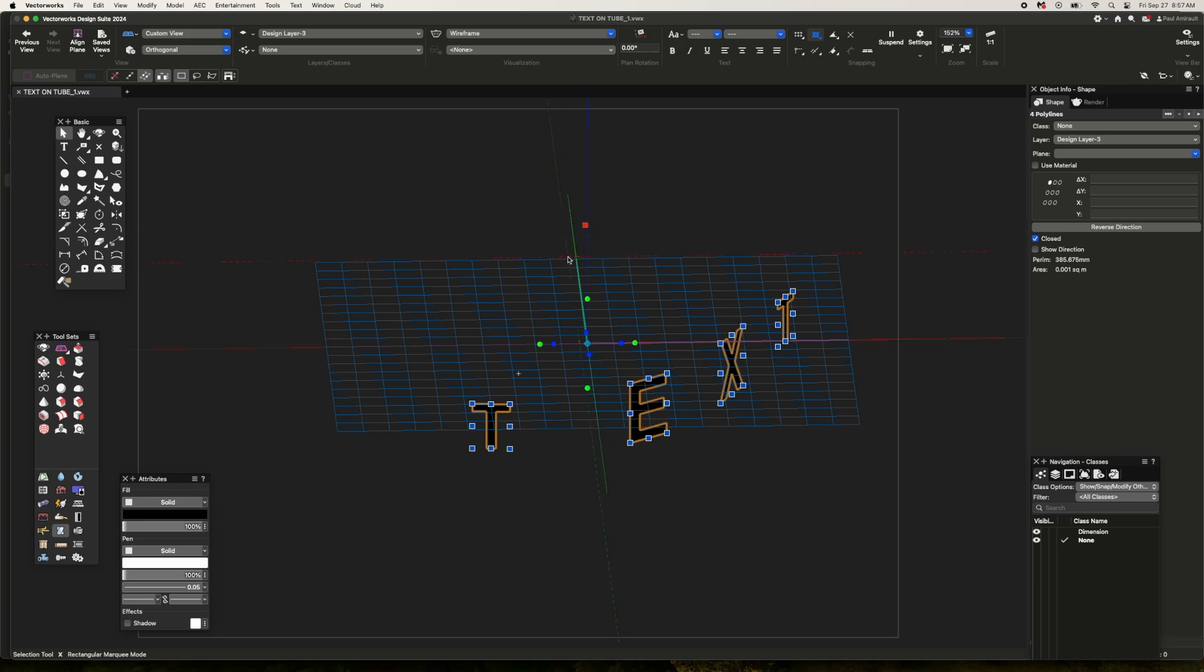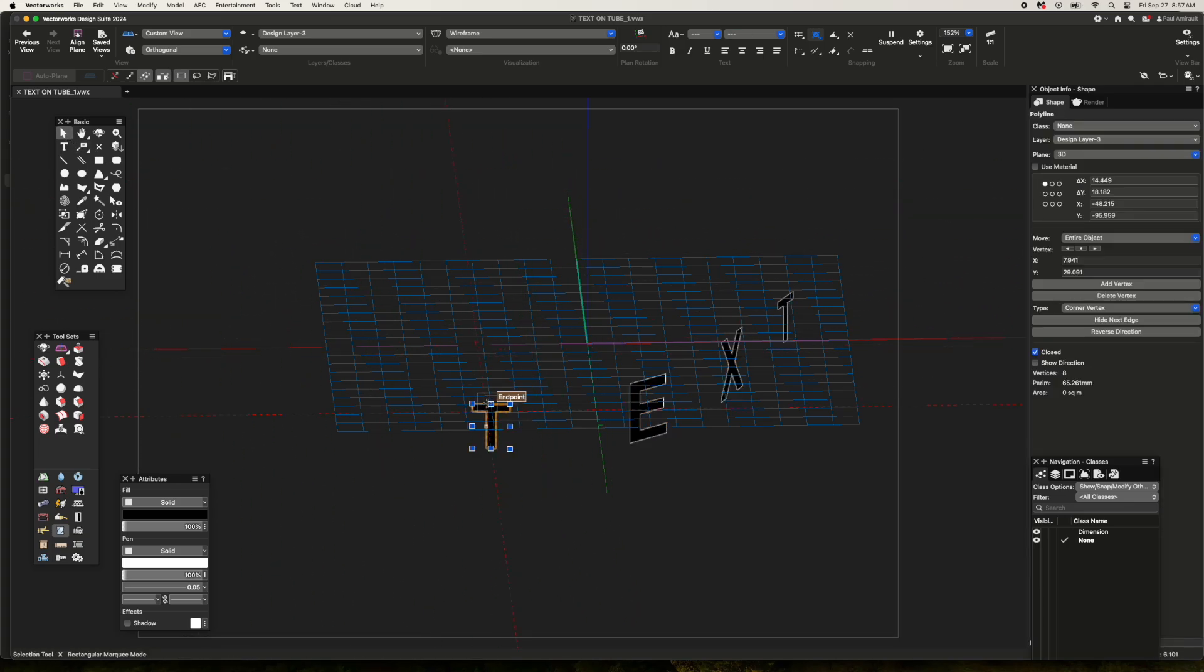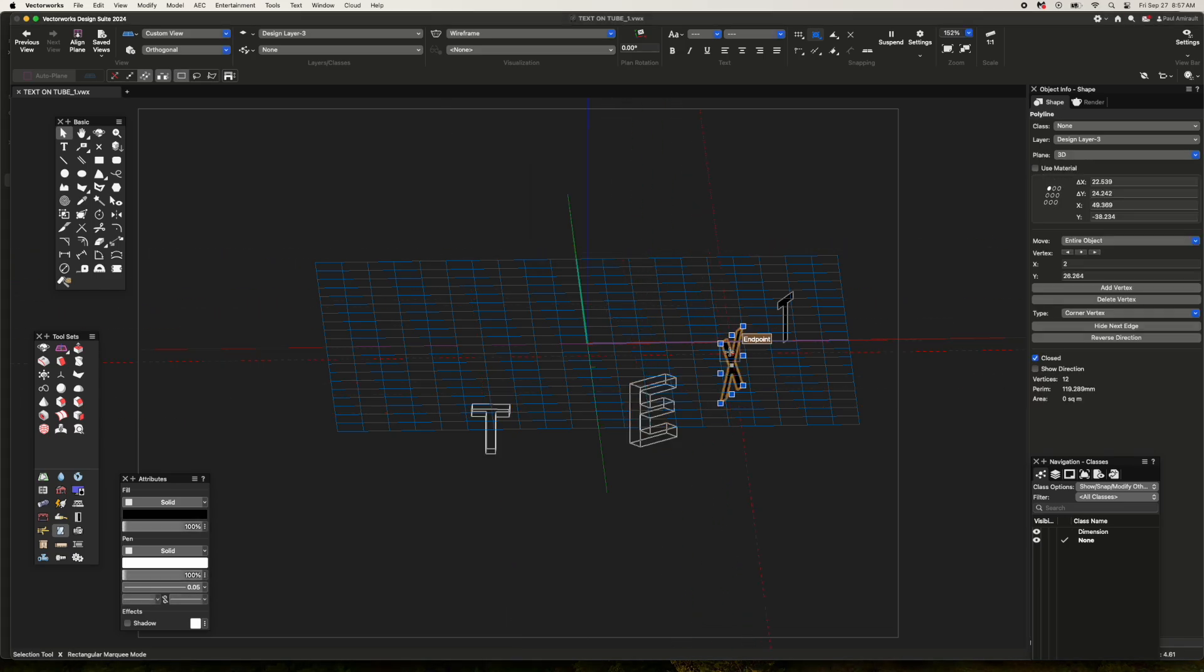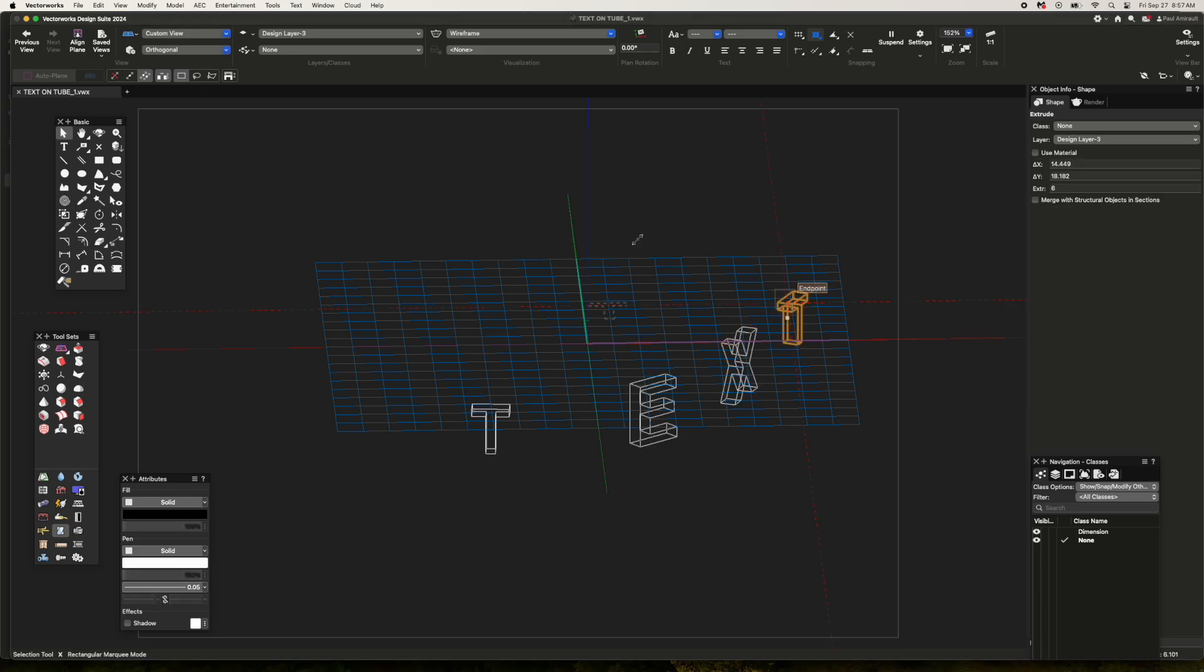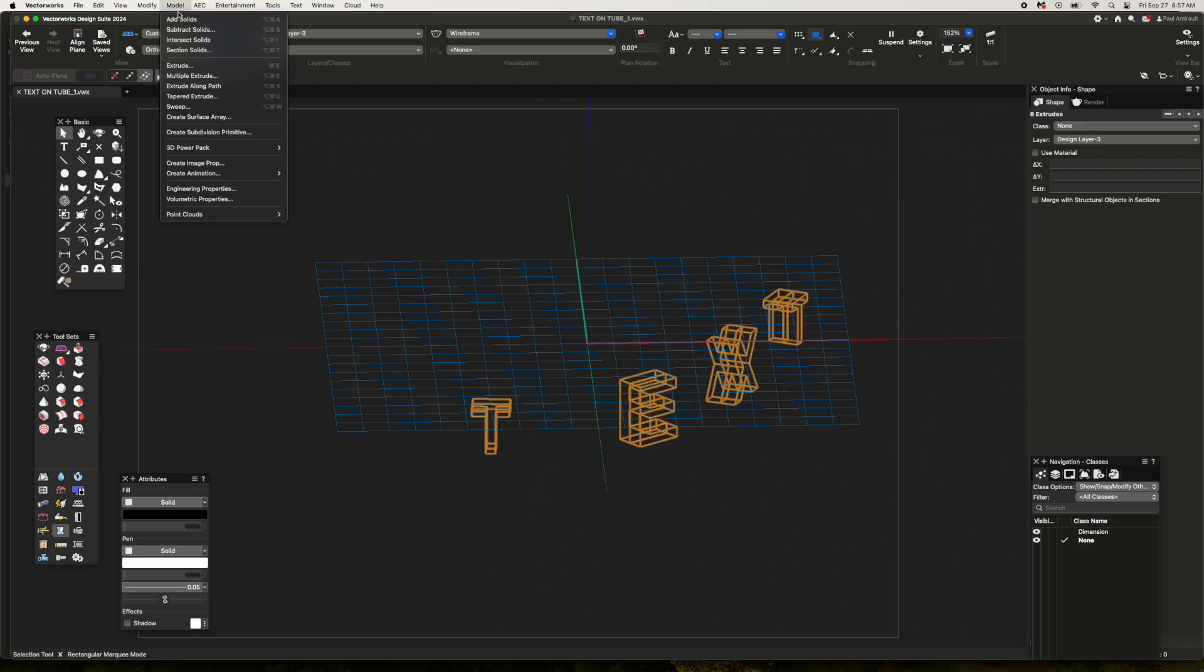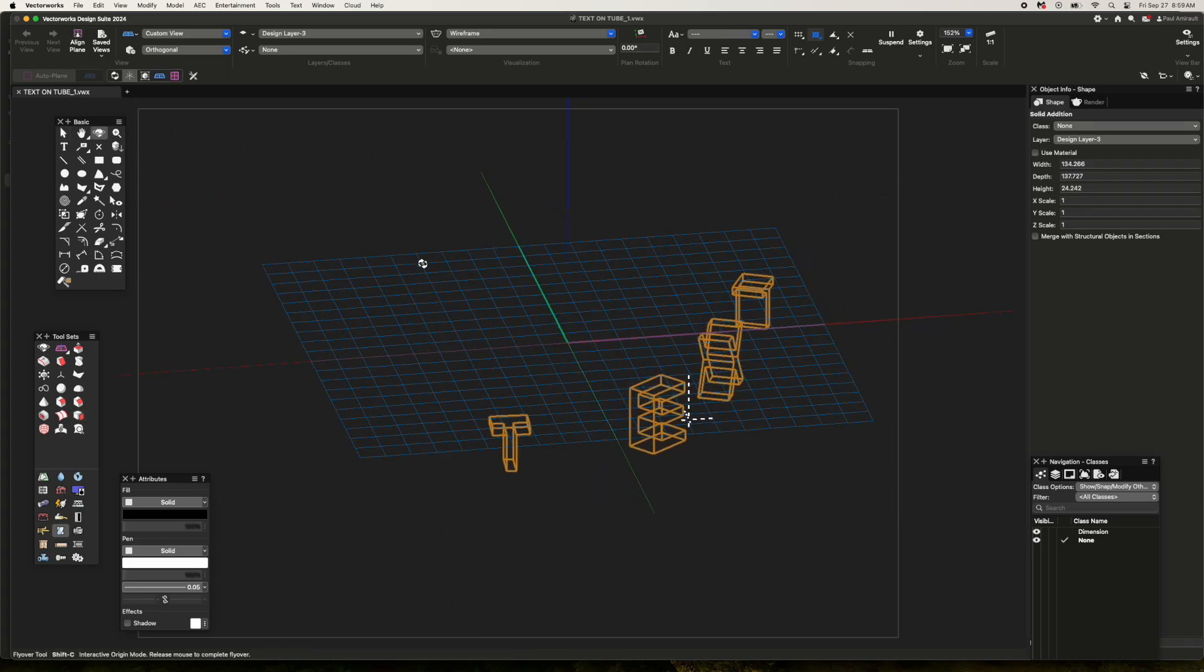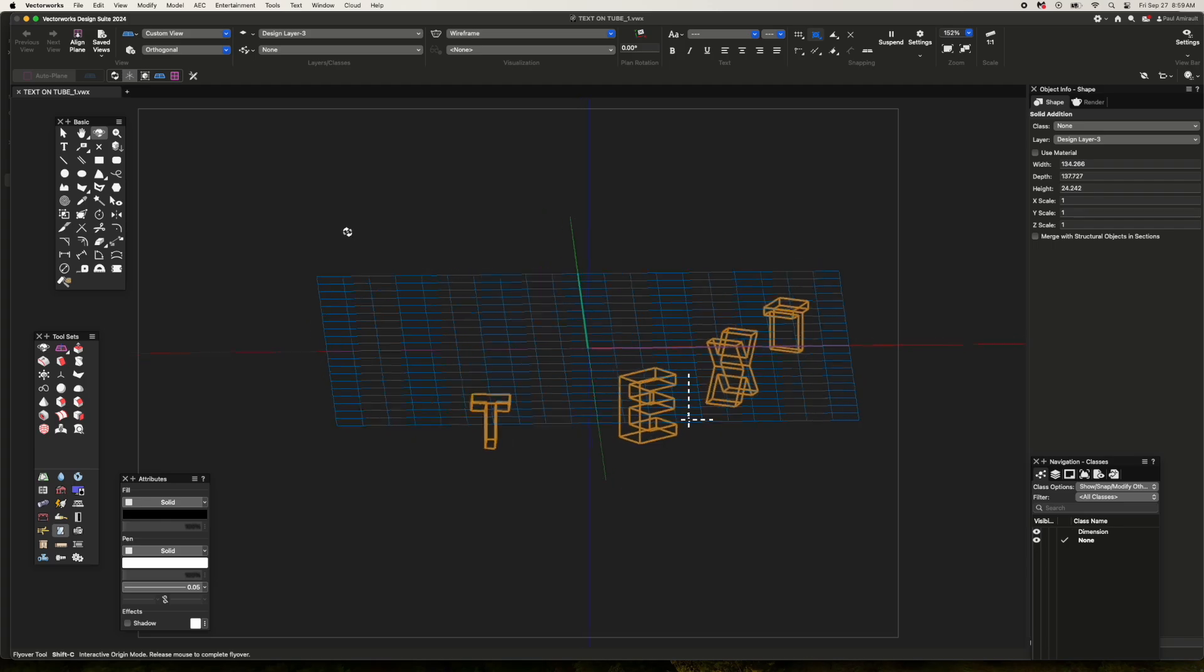Ungroup, and now individually I'm going to extrude each element six units. Now that they're all extruded, I can select them all, duplicate them, and change the extrude to minus six, which fattens them up. Select all and do an add solids.